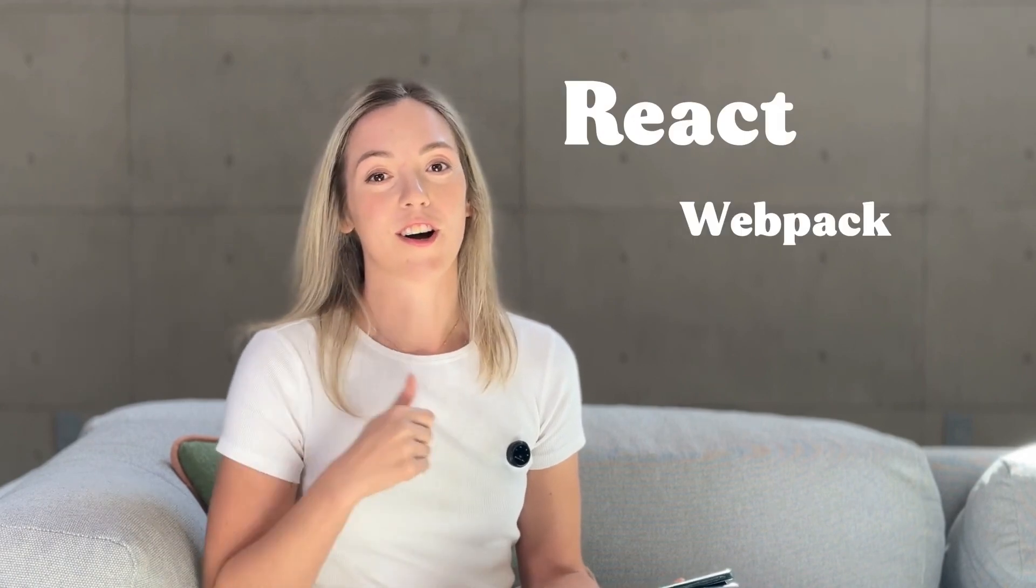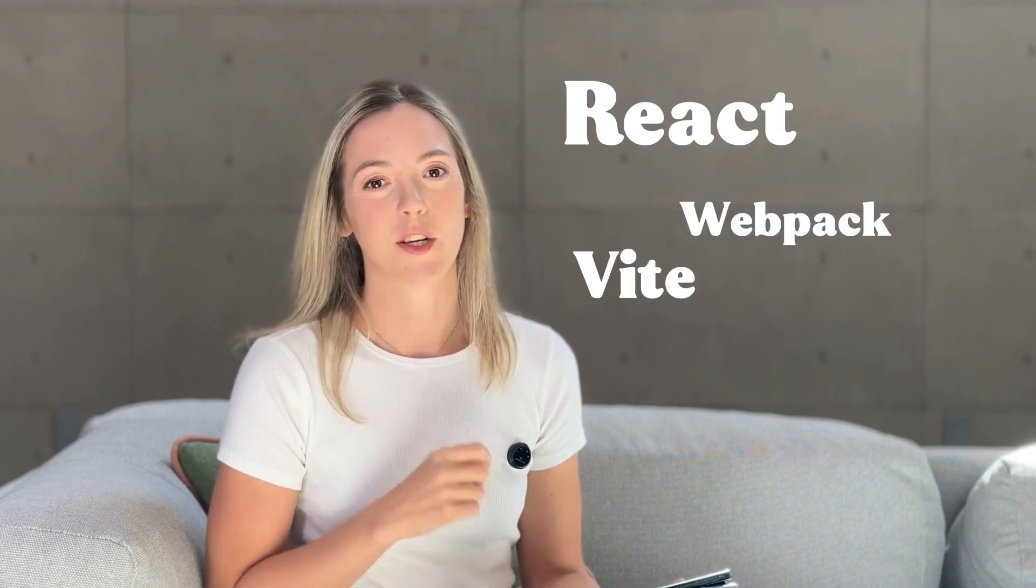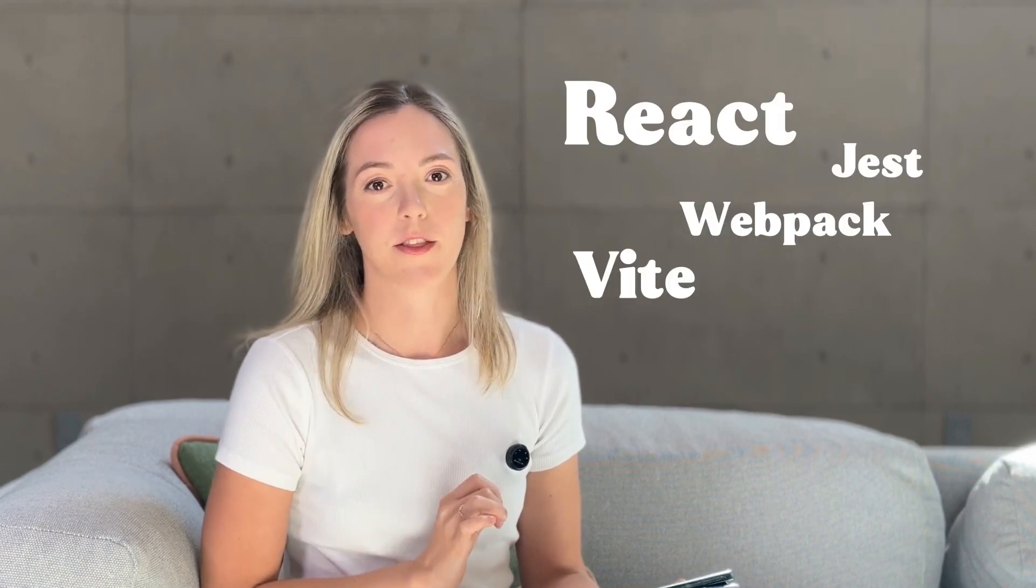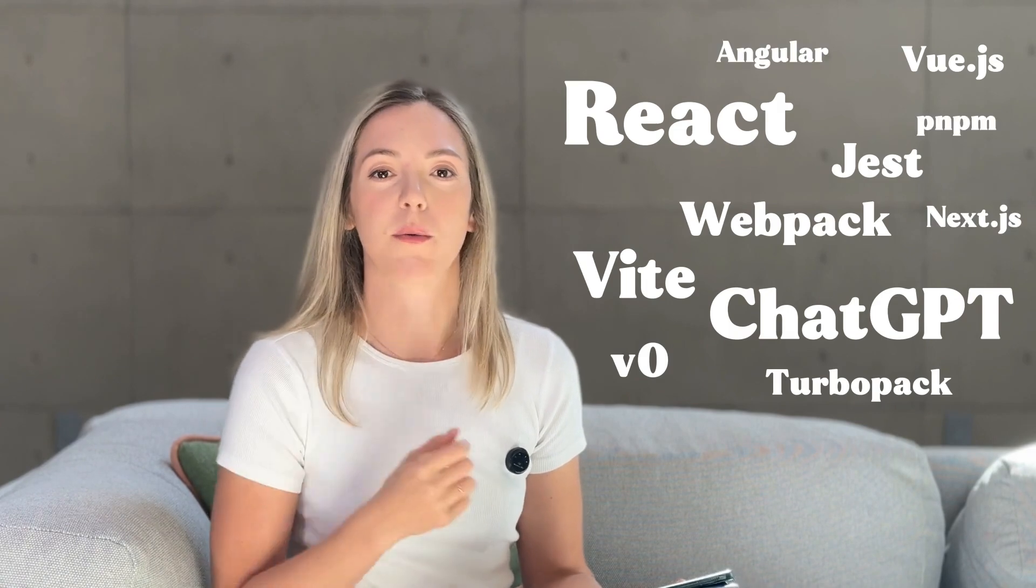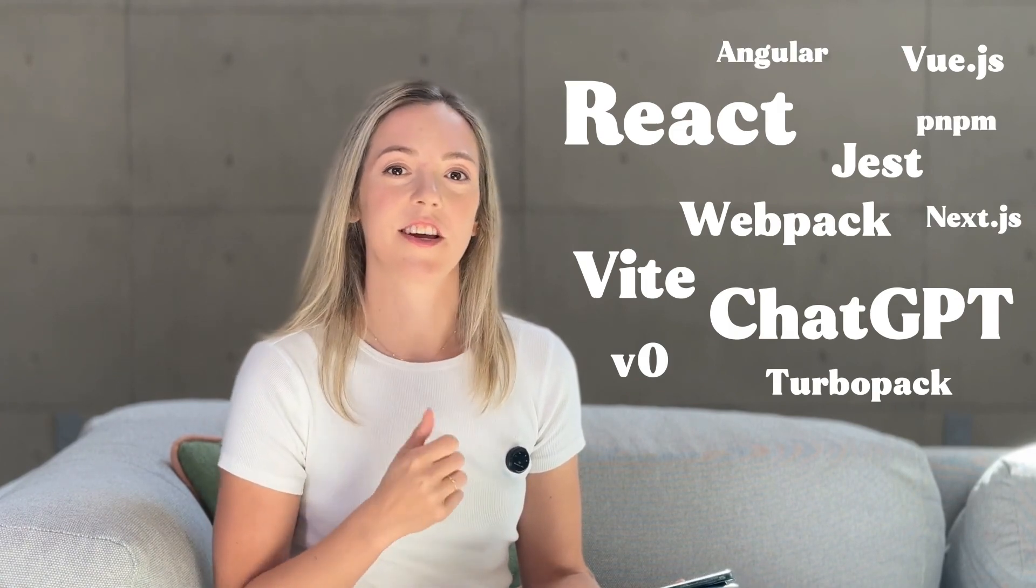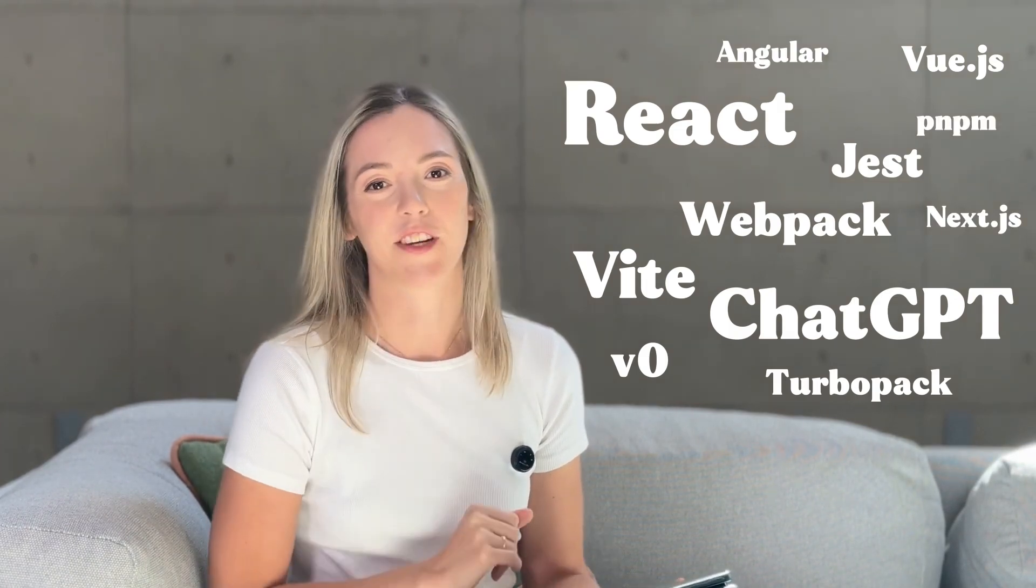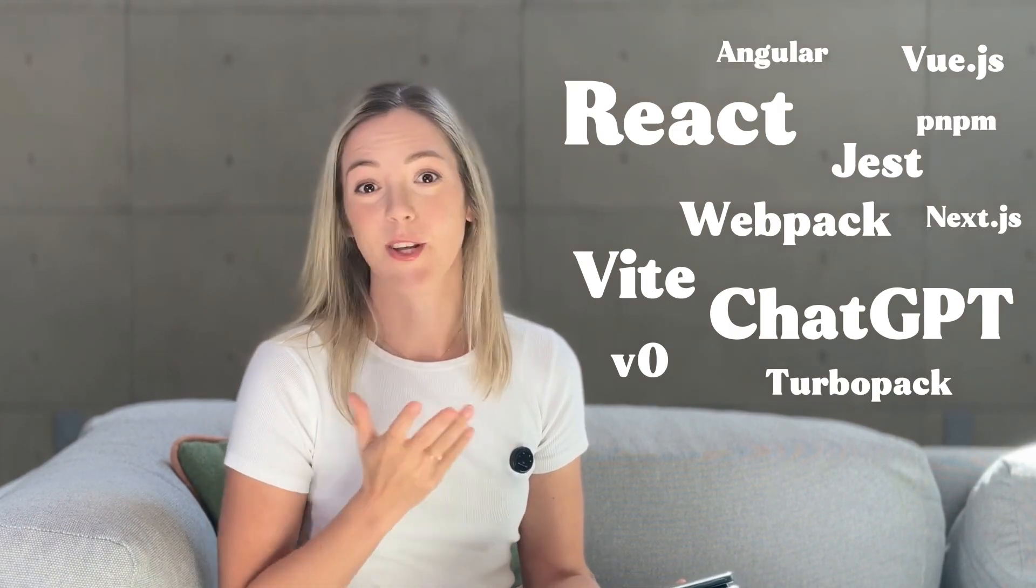Whether you are a React diehard or TypeScript enthusiast or just curious what's going on in the JavaScript ecosystem this year, you'll find something interesting here.